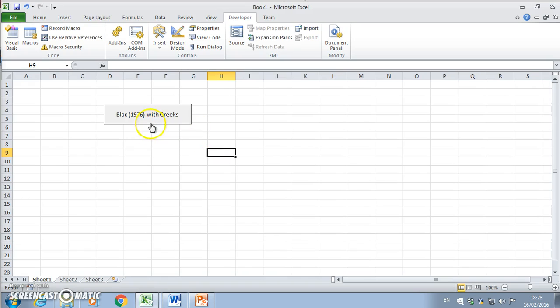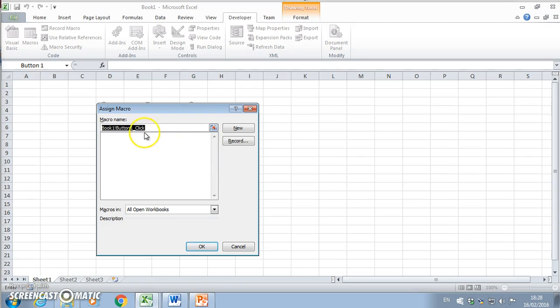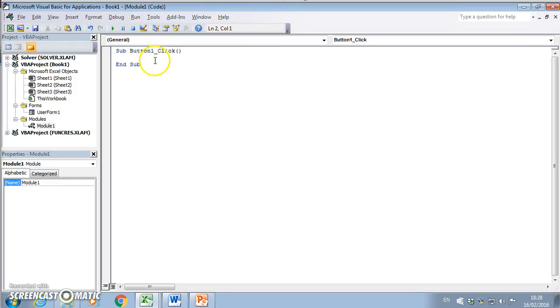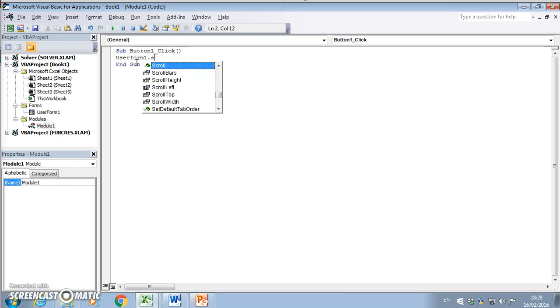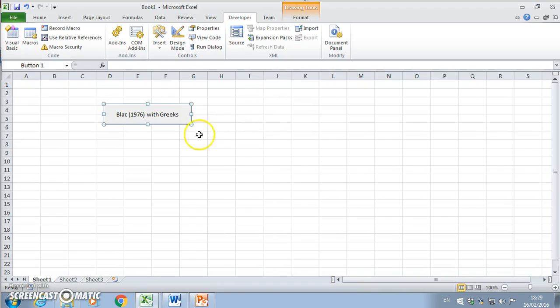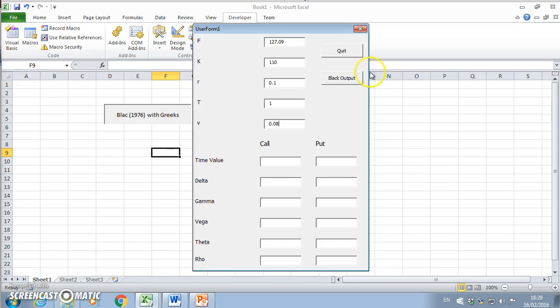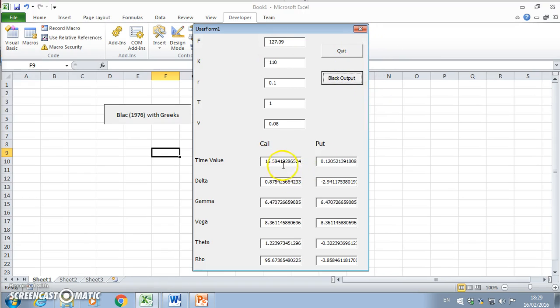We can assign a macro. For this, I think it's enough just to have UserForm1.Show. We go back into our spreadsheet and put in a few variables that we used before: 110, risk-free rate is 10 percent, time period one year, volatility 8 percent.